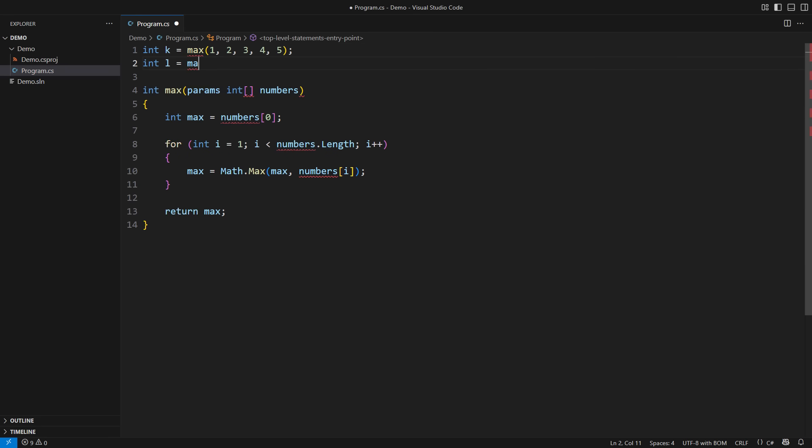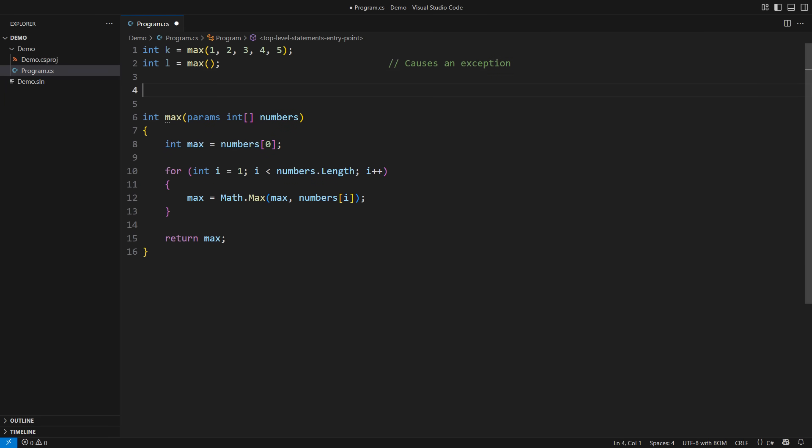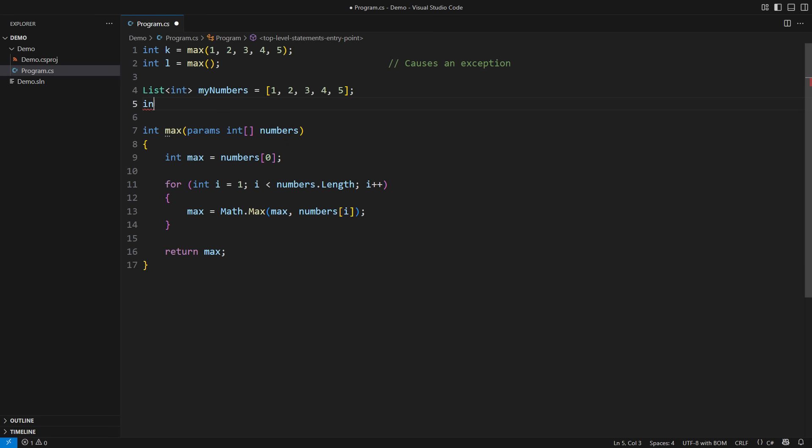The params keyword allows for an empty array. That is a serious issue. And a similar problem arises when you already have the data, but they are stored in an inconvenient collection.